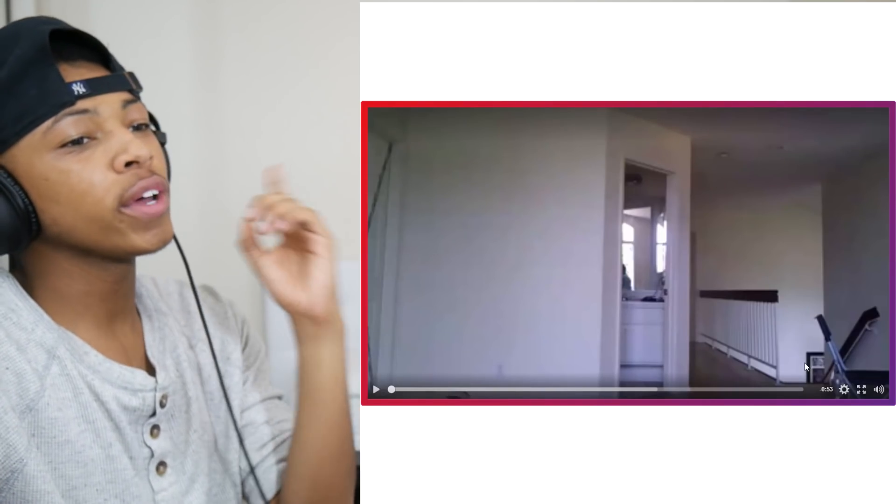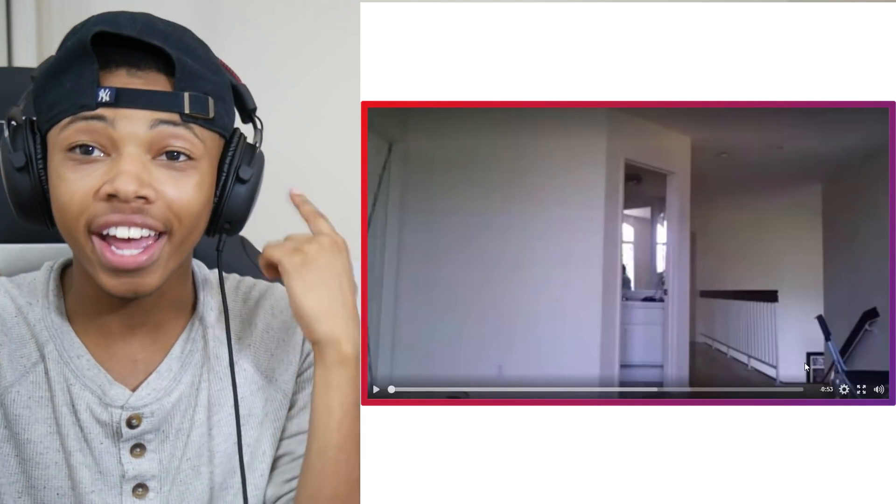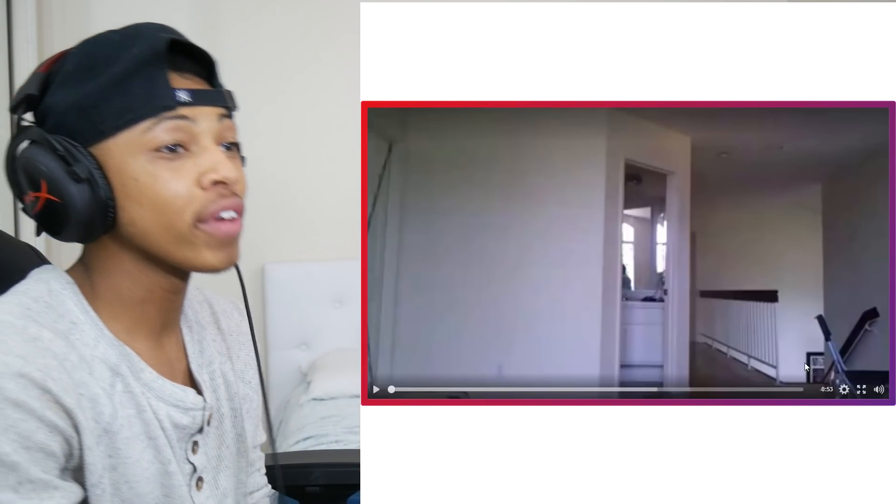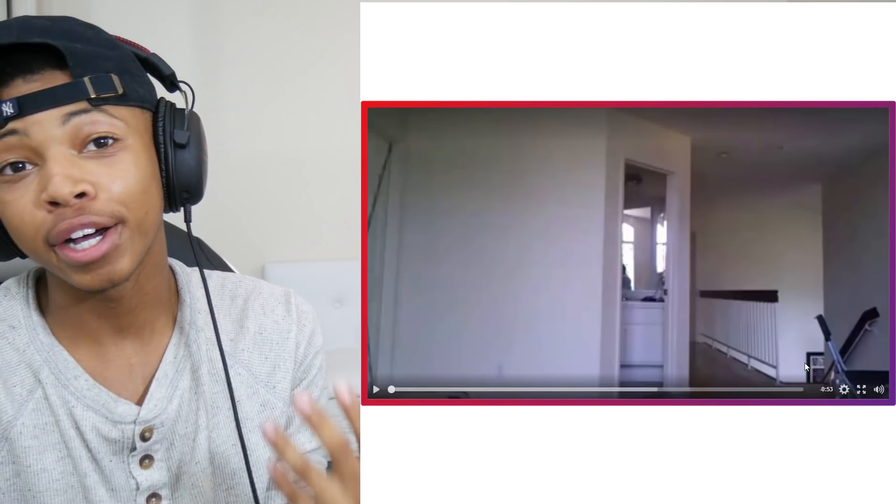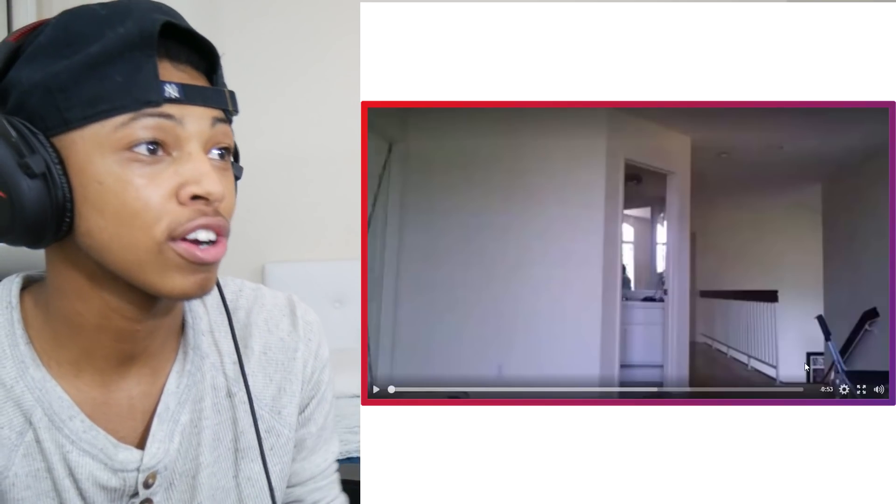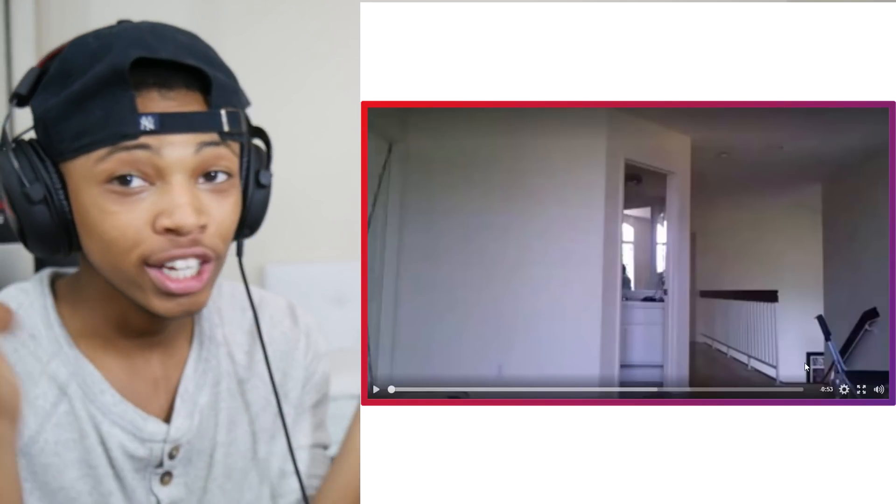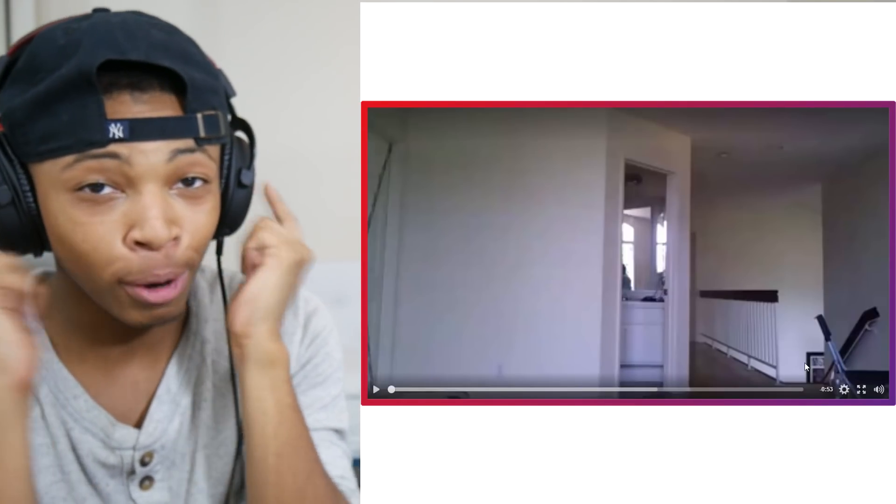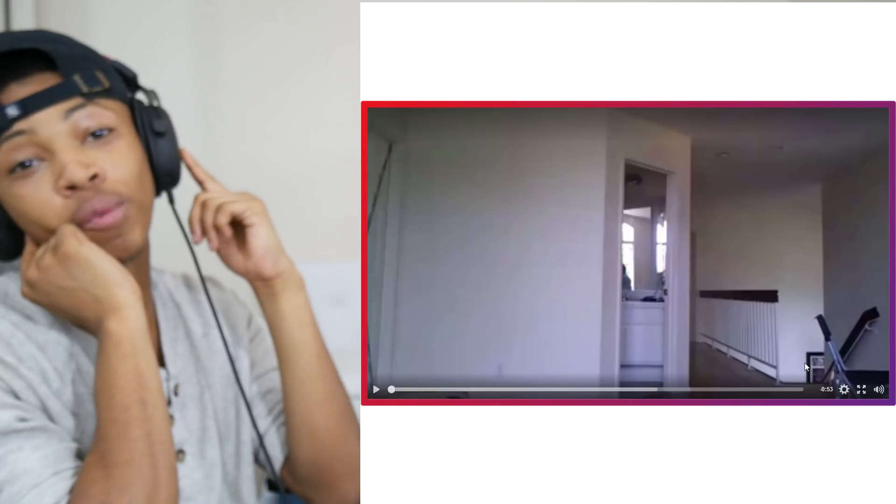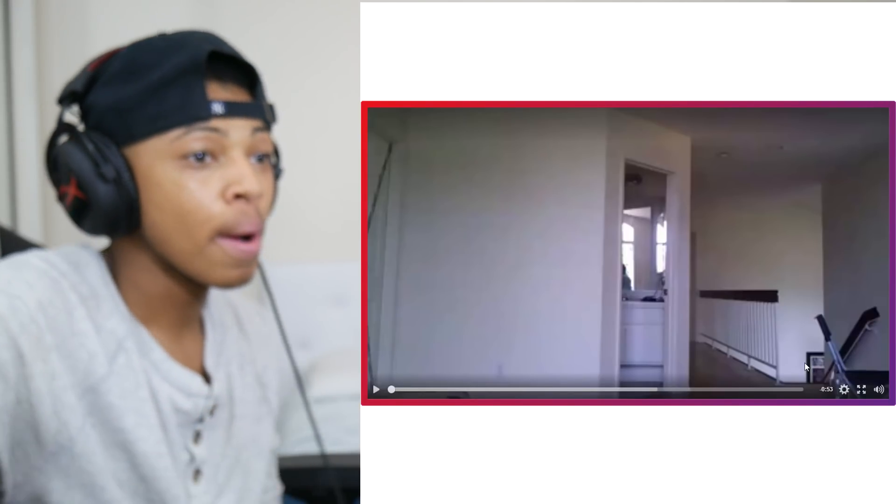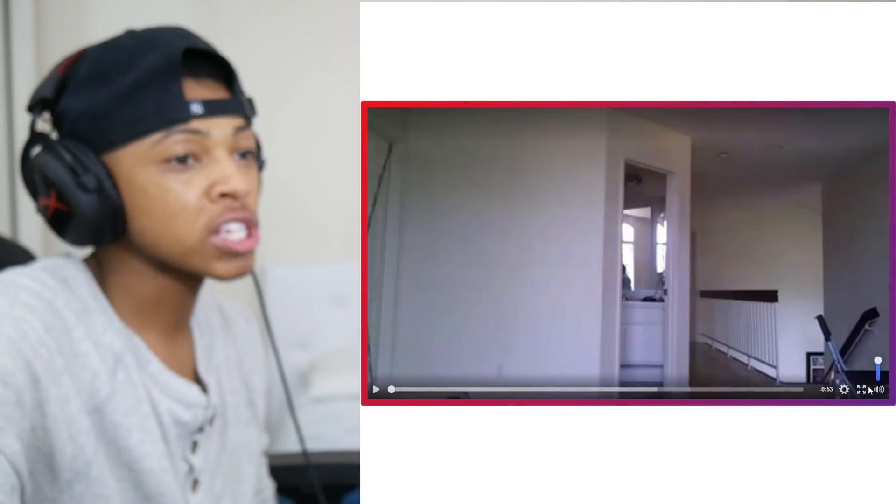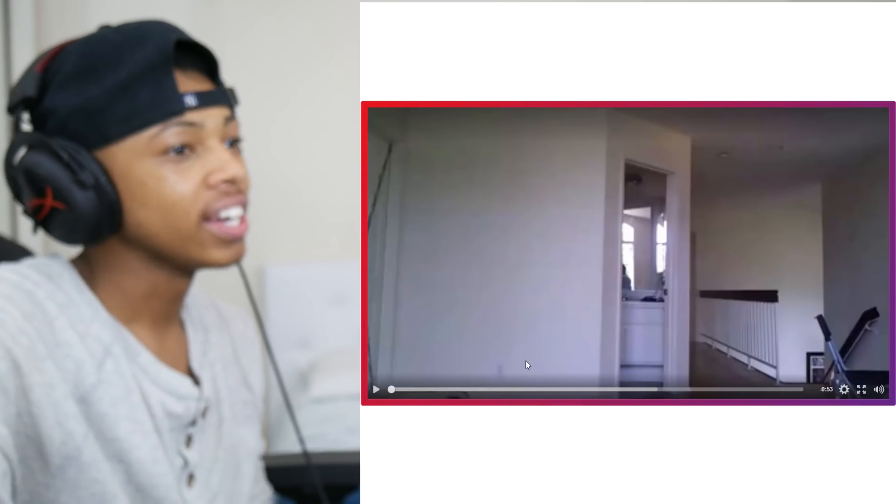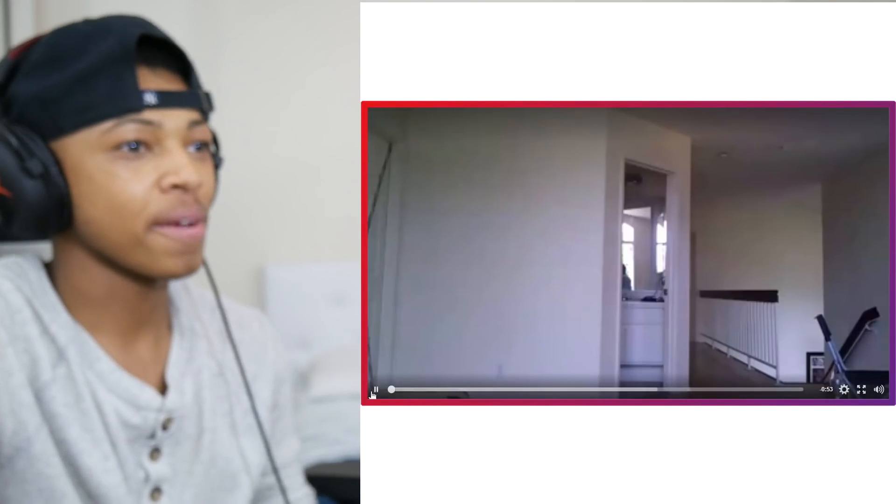Alright guys, so here we go. I have to throw on the headphones because this is an old video. That means I probably had a trash camera or something, so the audio might not be that great. I need to get up close and personal with the audio. Let's make sure it's up. Let's go ahead and play it.